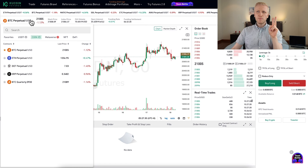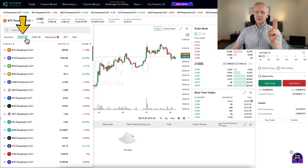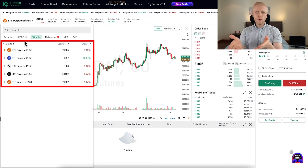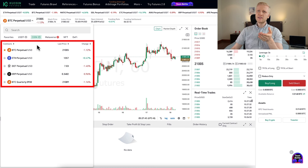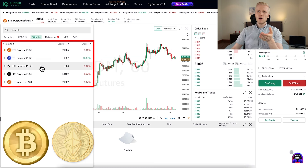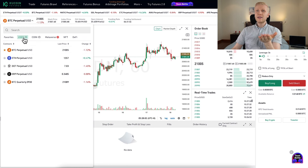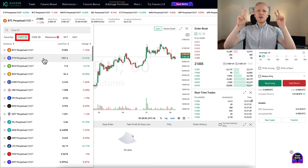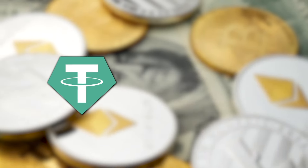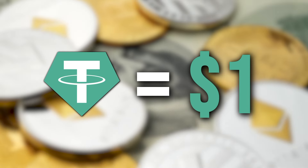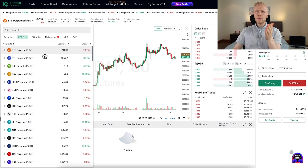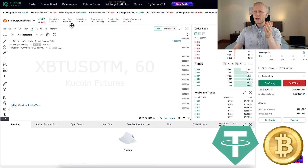We are going to focus on classic futures trading, and there are two main futures trading possibilities. There are CoinM futures and USDT futures. With CoinM futures, you will use different cryptocurrencies as collateral — for example, BTC, Ethereum, Polkadot, or XRP. With USDT futures, you use USDT as collateral.